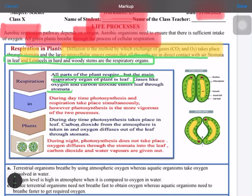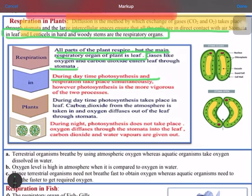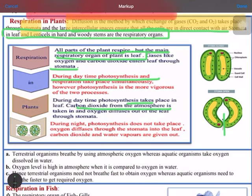During the daytime, the process of photosynthesis takes place while respiration occurs simultaneously. This means the plant doesn't require oxygen from outside; it takes oxygen from inside through the process of photosynthesis. During the daytime, leaves are only taking in carbon dioxide and releasing oxygen into the environment.